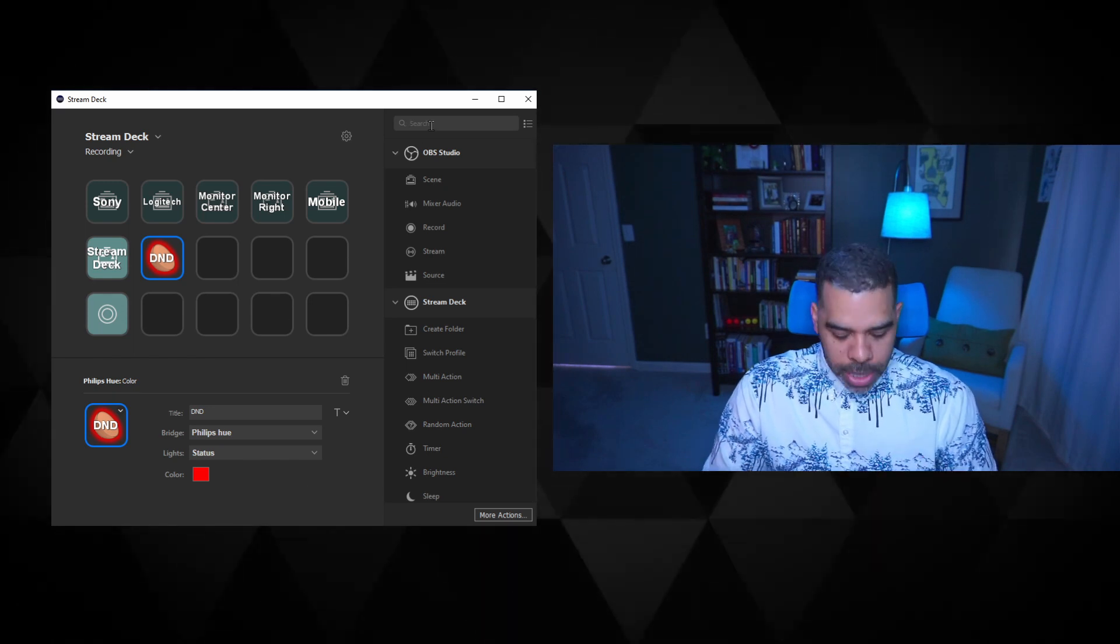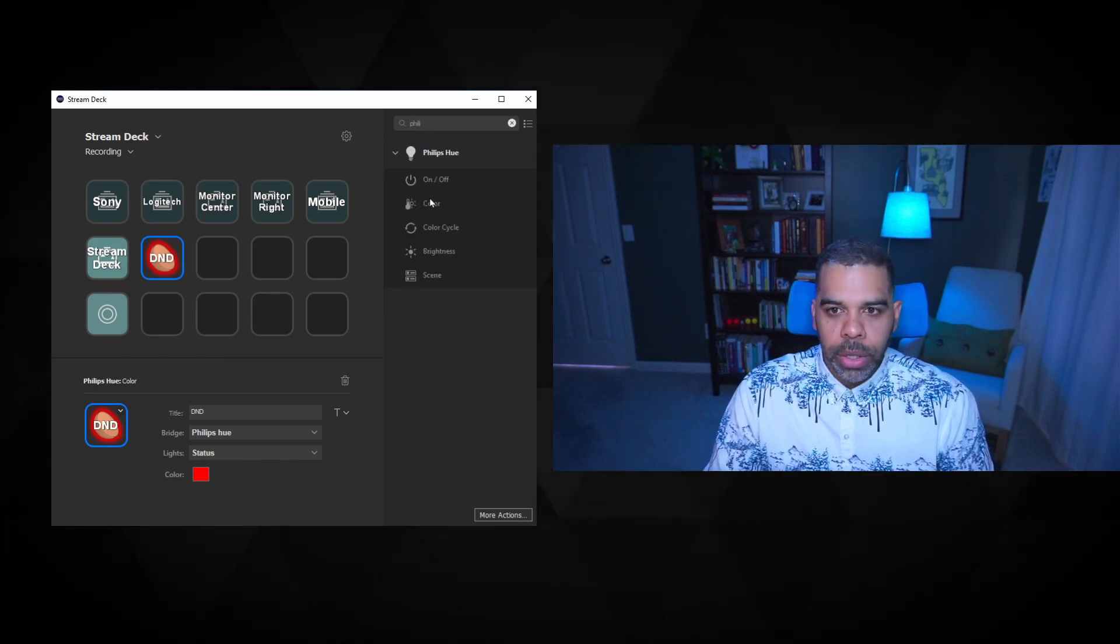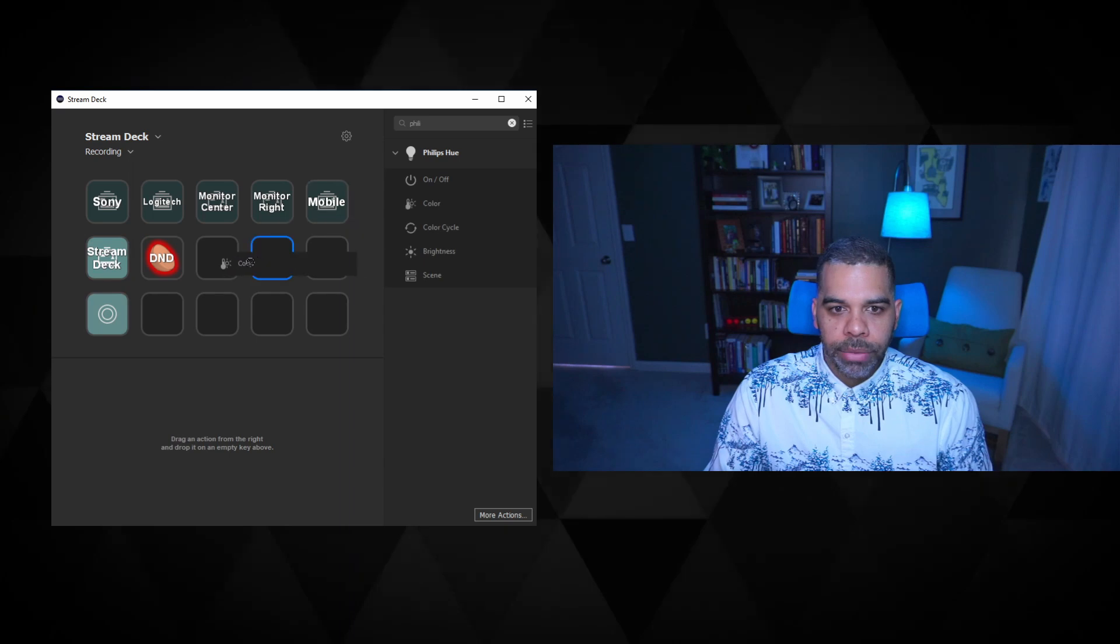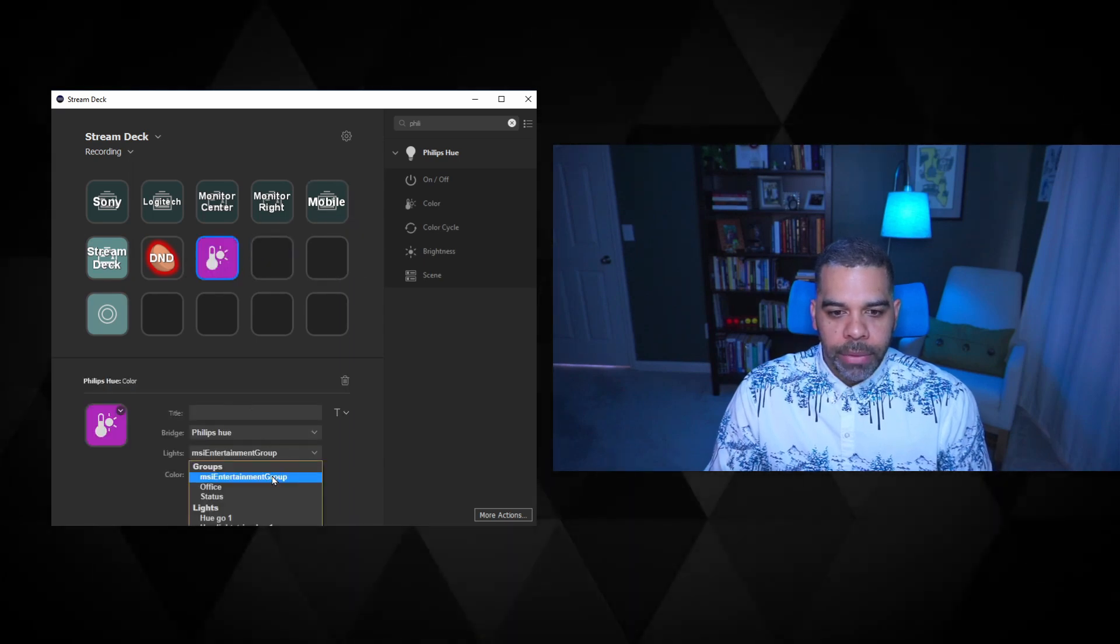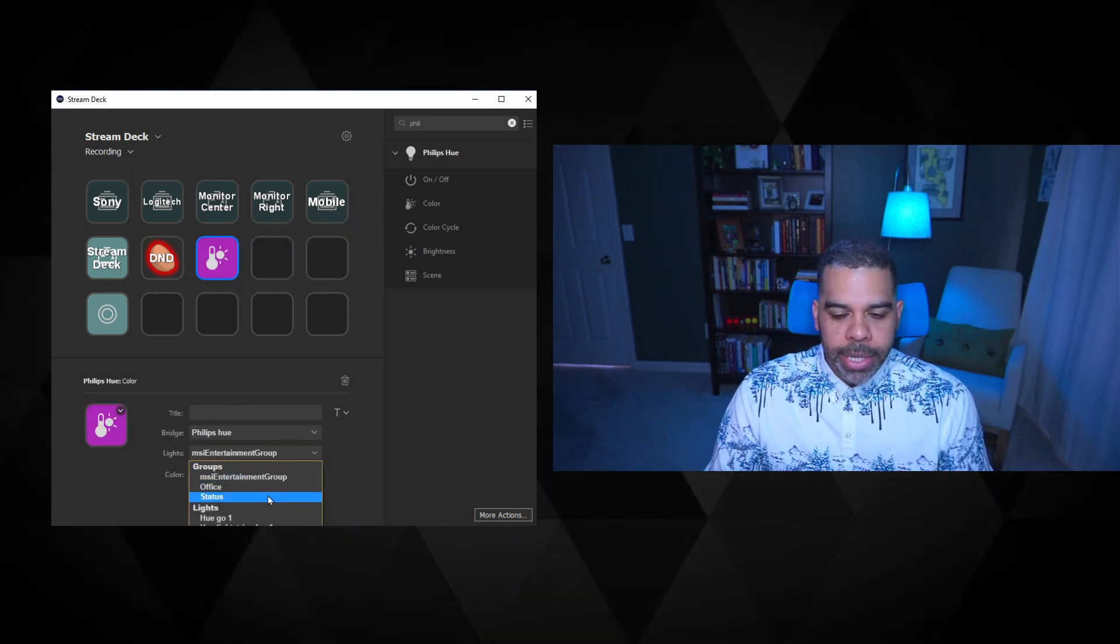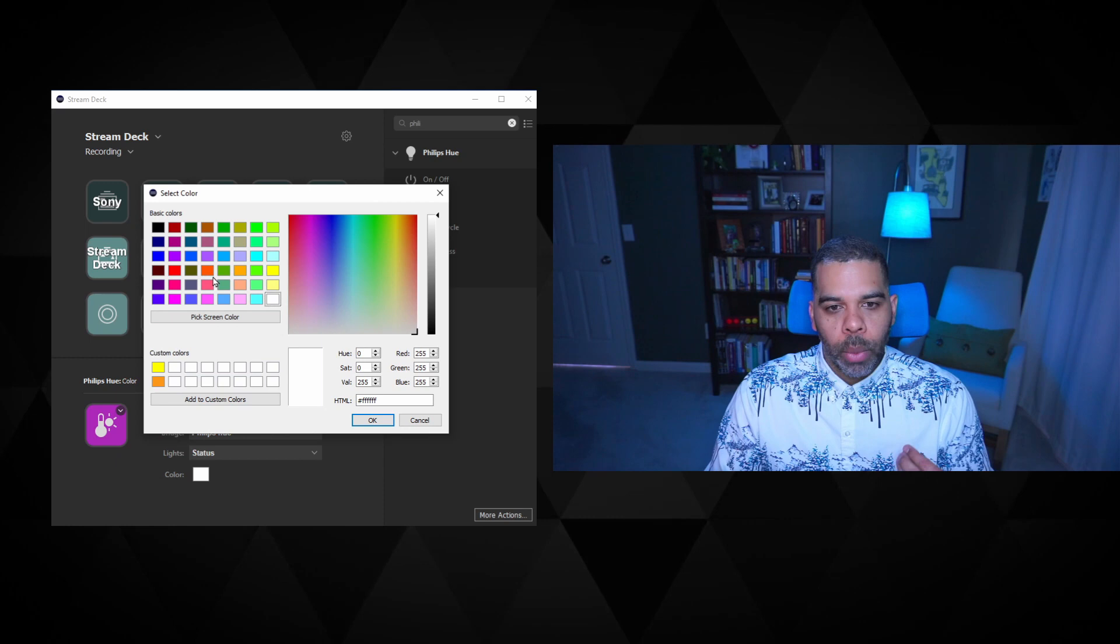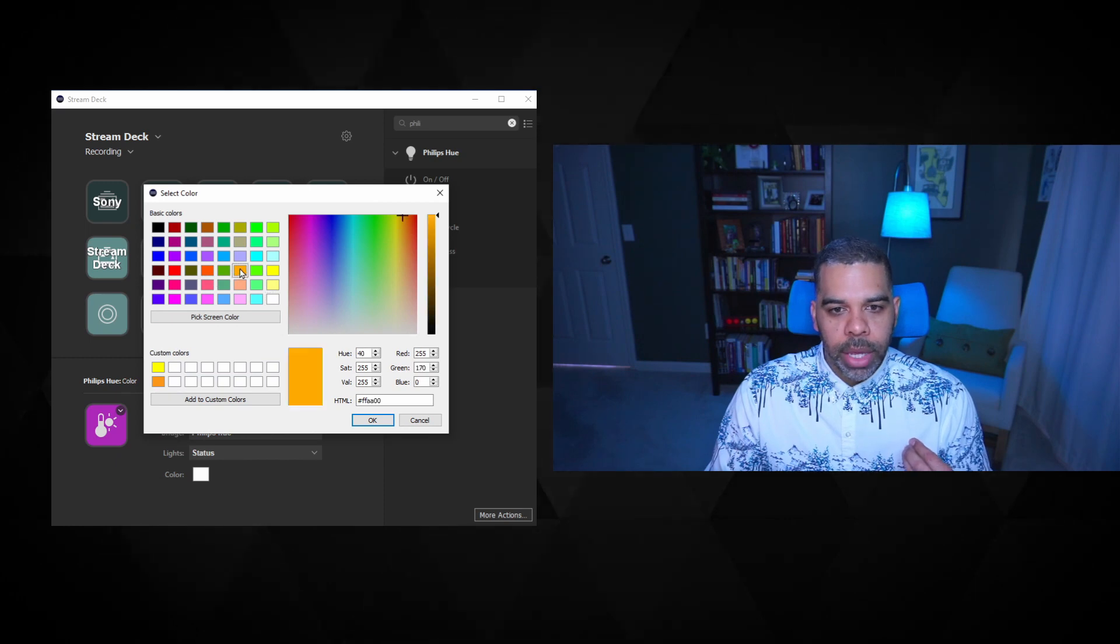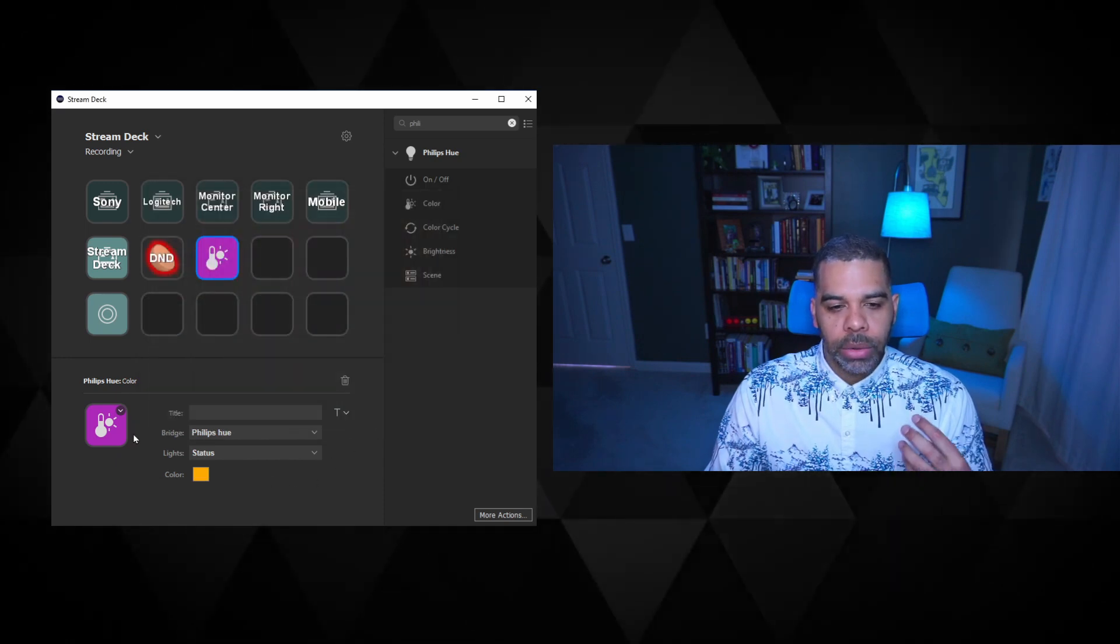So I'll go ahead and repeat that now for the other lights. So I have do not disturb, I kind of have a busy light. And for me, busy is, hey, I'm working on something, but you know, if you need to bother me, you can bother me, but try not to,